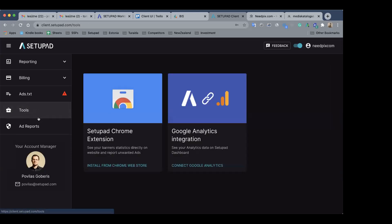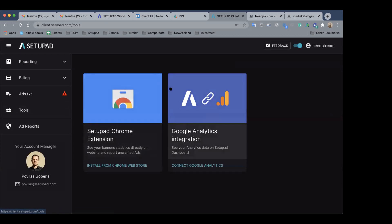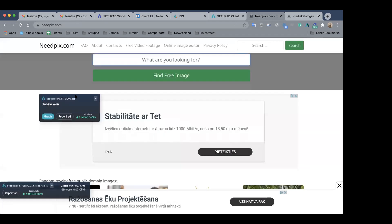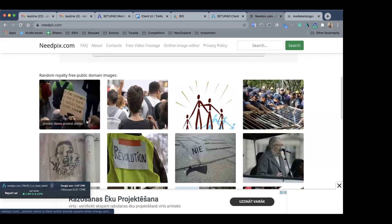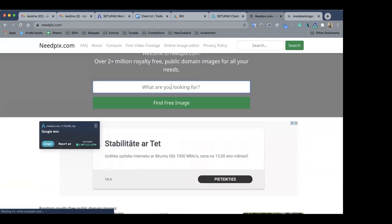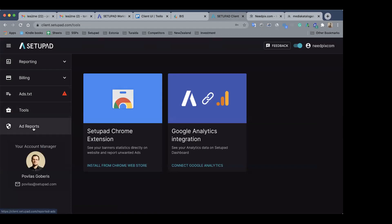The next section above Ad Reports is Tools — that's where you can get the Chrome browser extension. Once you install it and log in with your credentials, on your own website you'll see overlays wherever SetPad has served a banner.